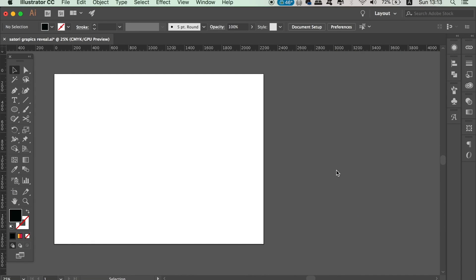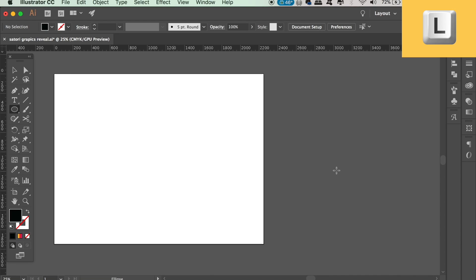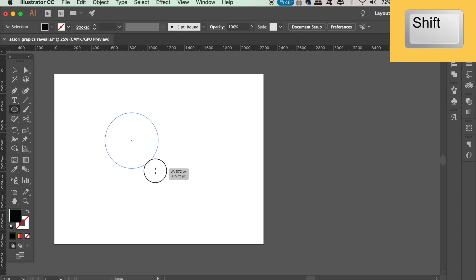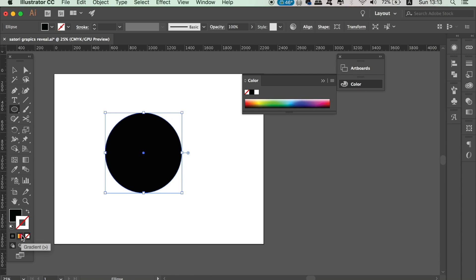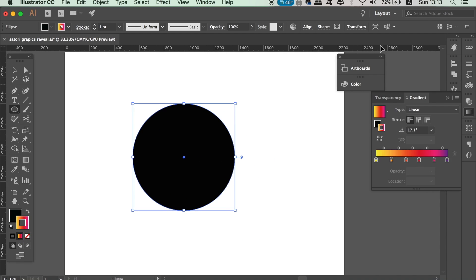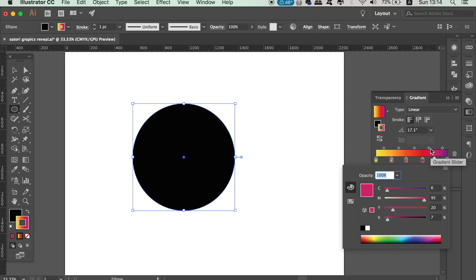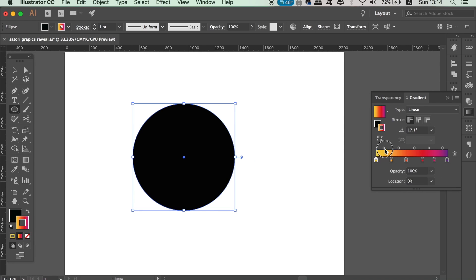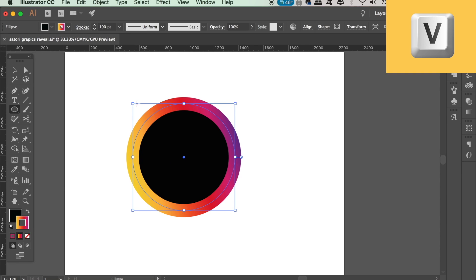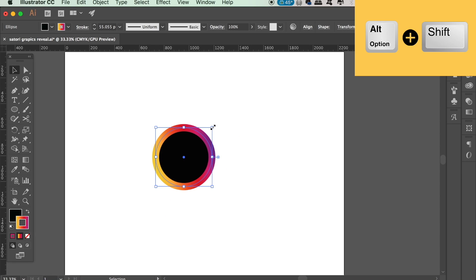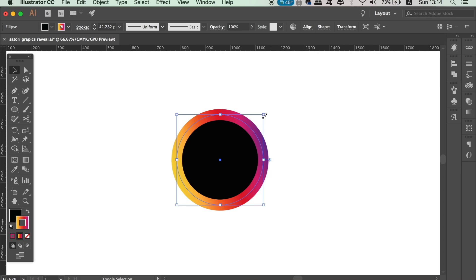The first thing we need to do in Illustrator for our audio spectrum vector design is to make a circle with the ellipse tool. Press L on your keyboard to locate it or go to the toolbar. Make a black circle by holding down Shift, then add a gradient to the stroke. Modify your gradient in the gradient window to get a nice blend of vibrant, bright colors. Increase the stroke weight and make the circle smaller if needed. The trick is to increase the stroke until the black midsection disappears.